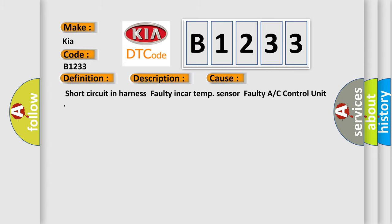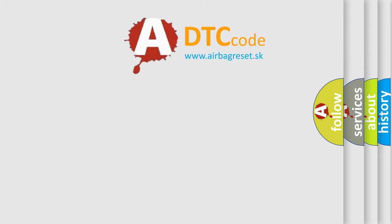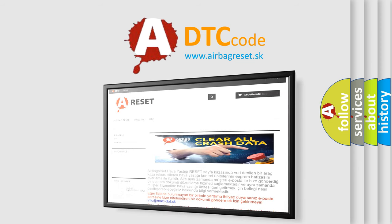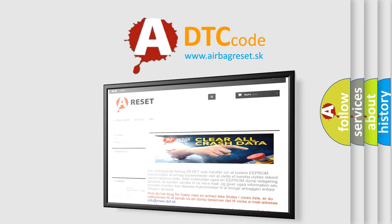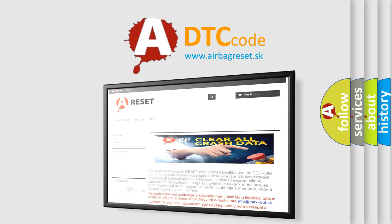The airbag reset website aims to provide information in 52 languages. Thank you for your attention and stay tuned for the next video.